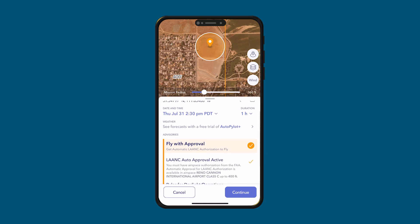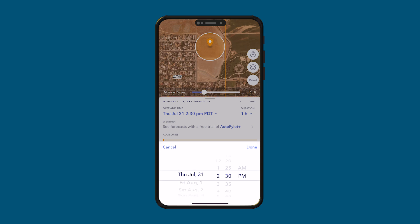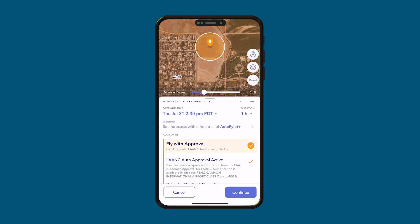Date, time, and duration is where you can select when you want to fly and how long. You could schedule this out up to 90 days in advance if you wanted to. For duration, you could do an hour, 15 minutes, two hours — let's say I just want to fly for one hour. You can also get weather on Autopilot, but that is in the paid version.